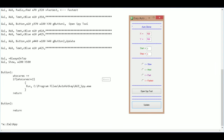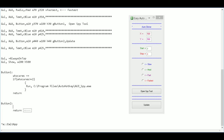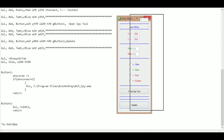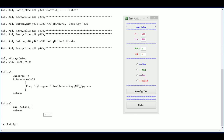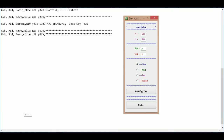Next we're going to do our update button. When we click the update button we want it to update all the values in the variables. The way we do that is we say 'GUI, submit' — this causes it to submit a new update to all those things. We also say 'no hide' so it doesn't hide the window when we press the button. So when we press it, it will submit and update the values.